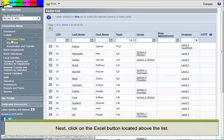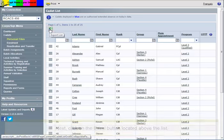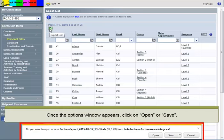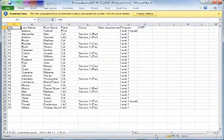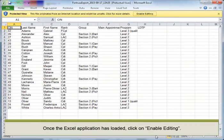Next, click on the Excel button located above the list. Once the Options window appears, click on Open or Save. Once the Excel application has loaded, click on Enable Editing.